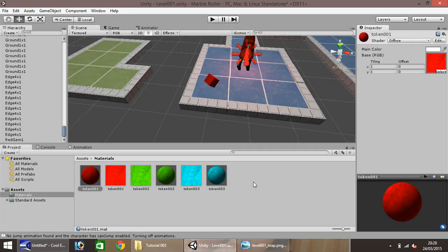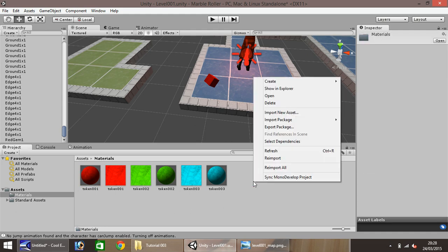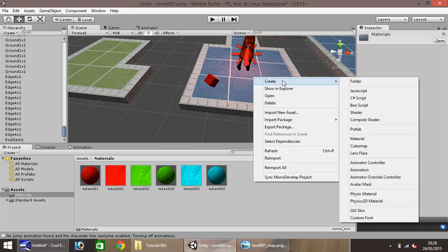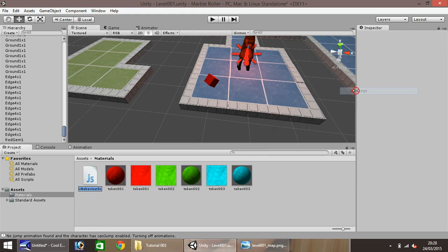So to do that, right click, create, javascript. And we'll call this one gem underscore spin. Now double click the file, and with any luck, it will open in MonoDevelop.